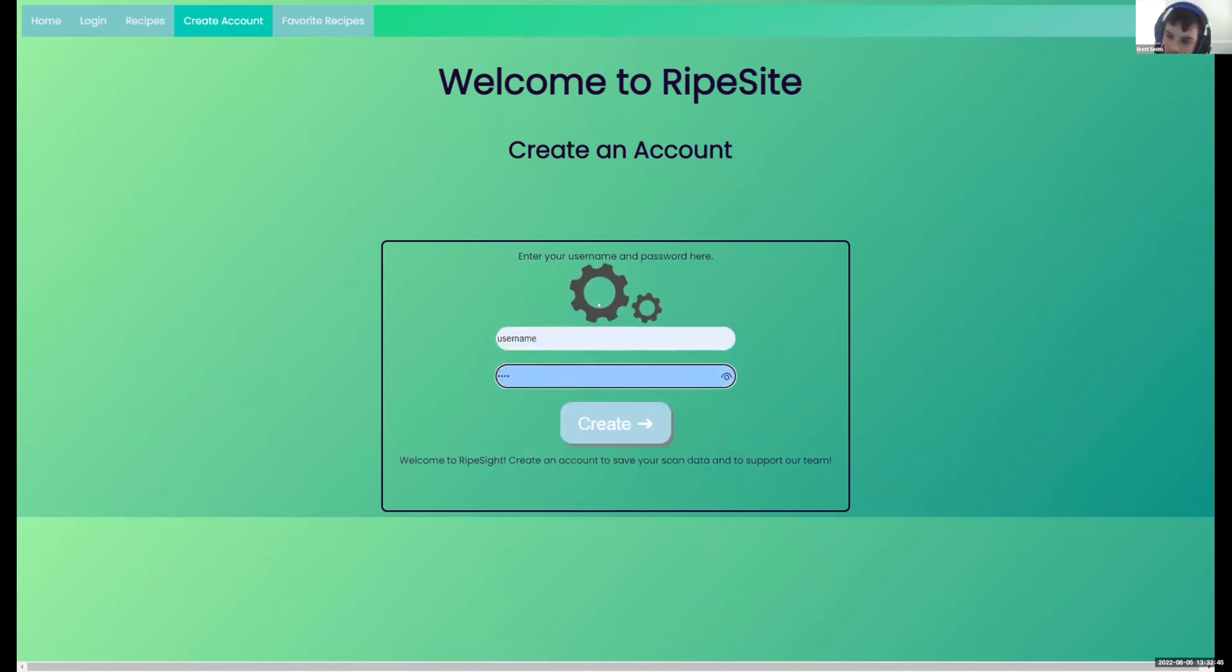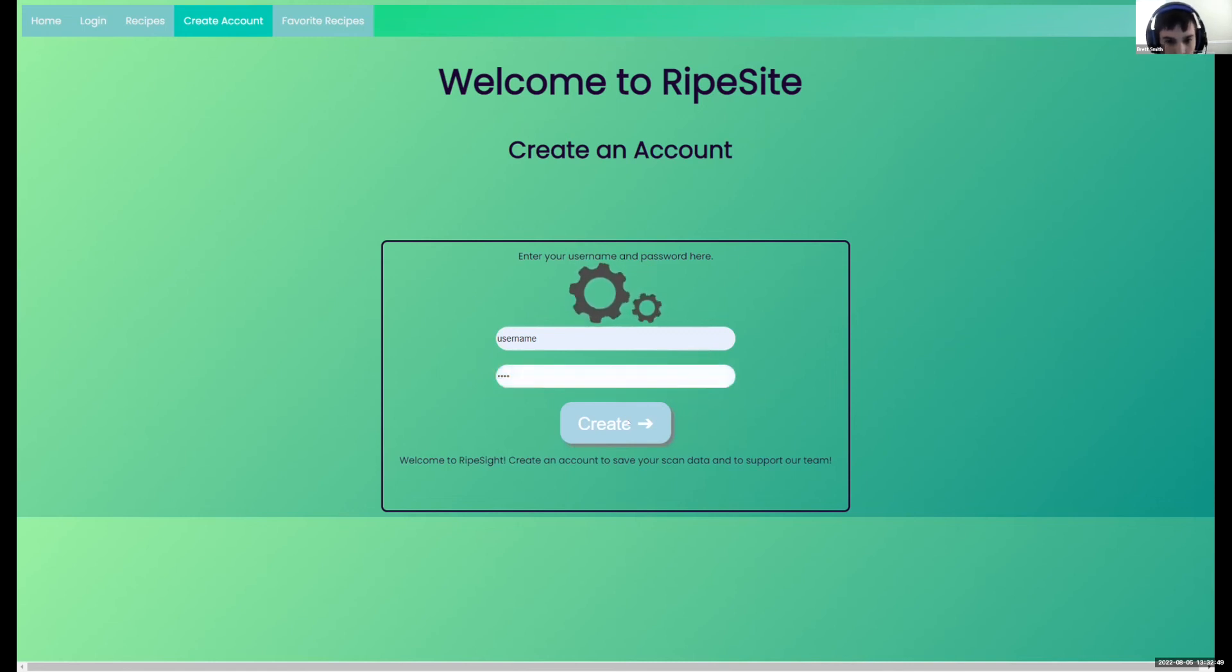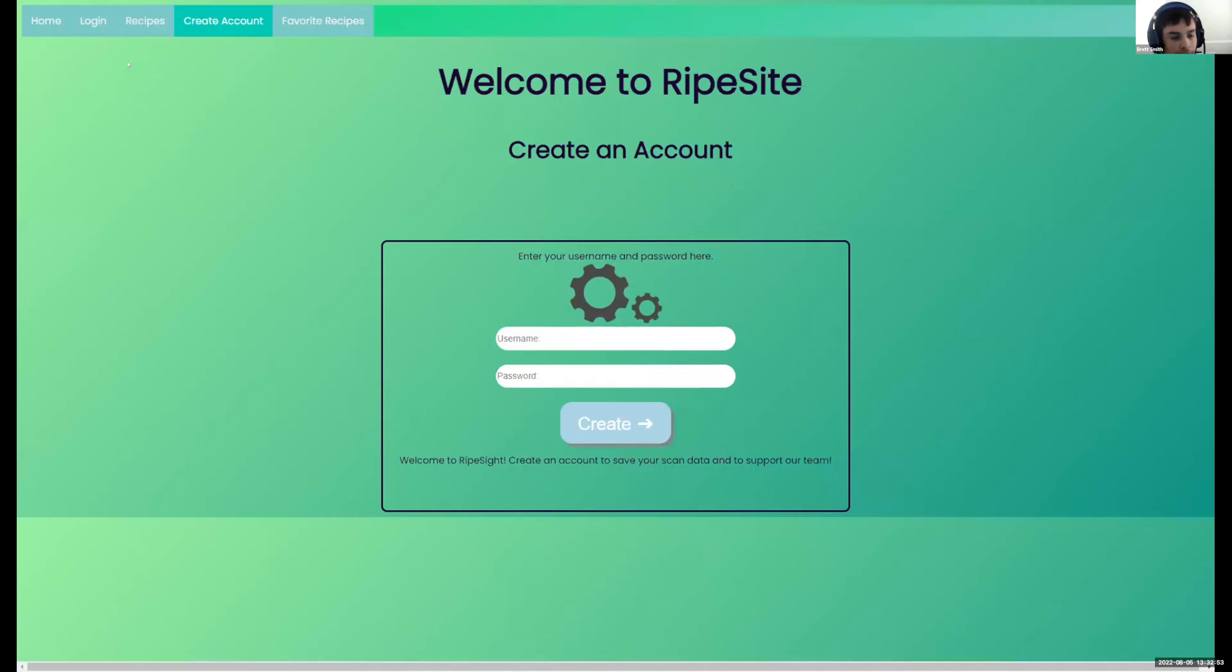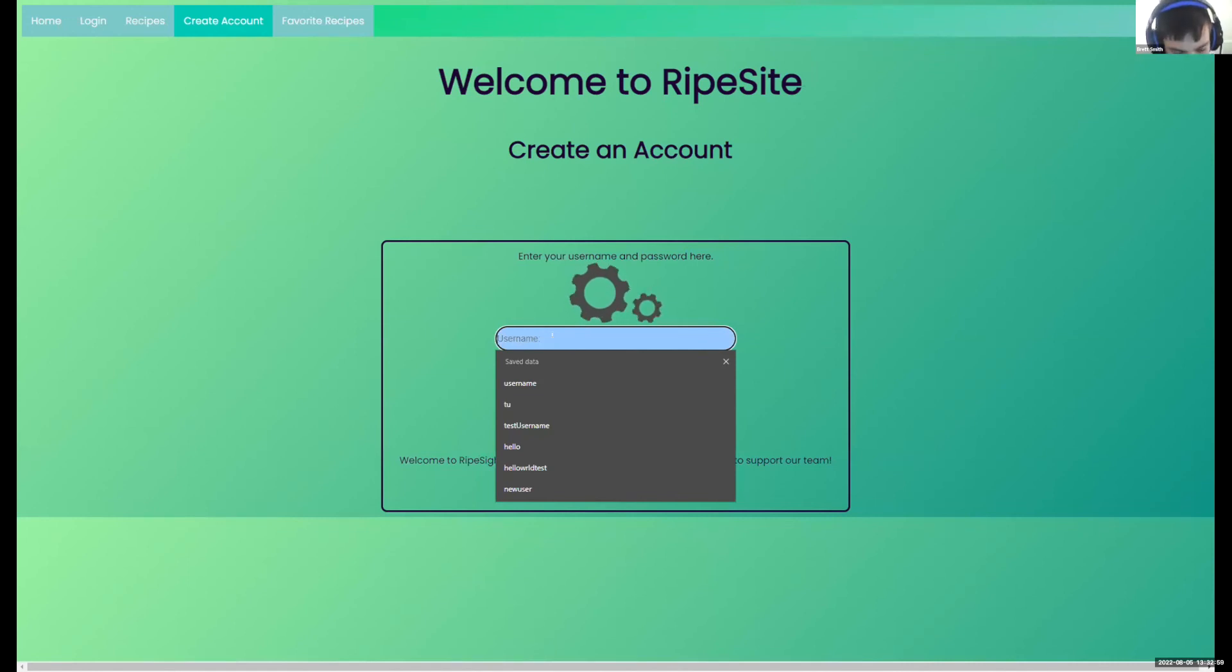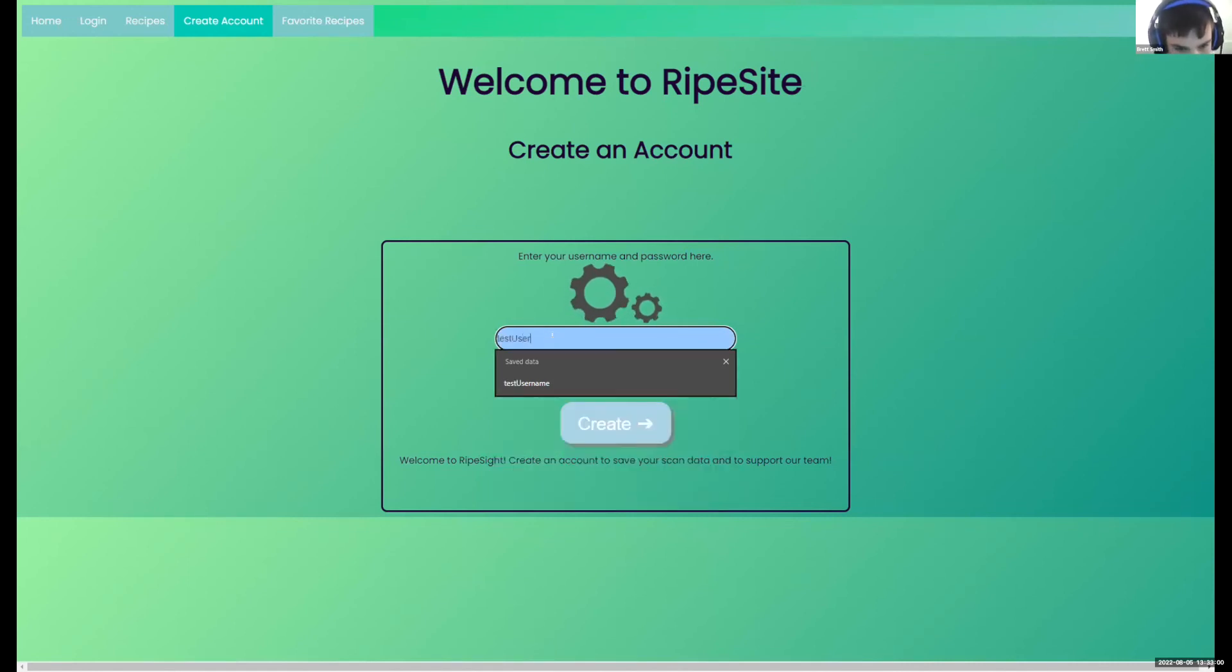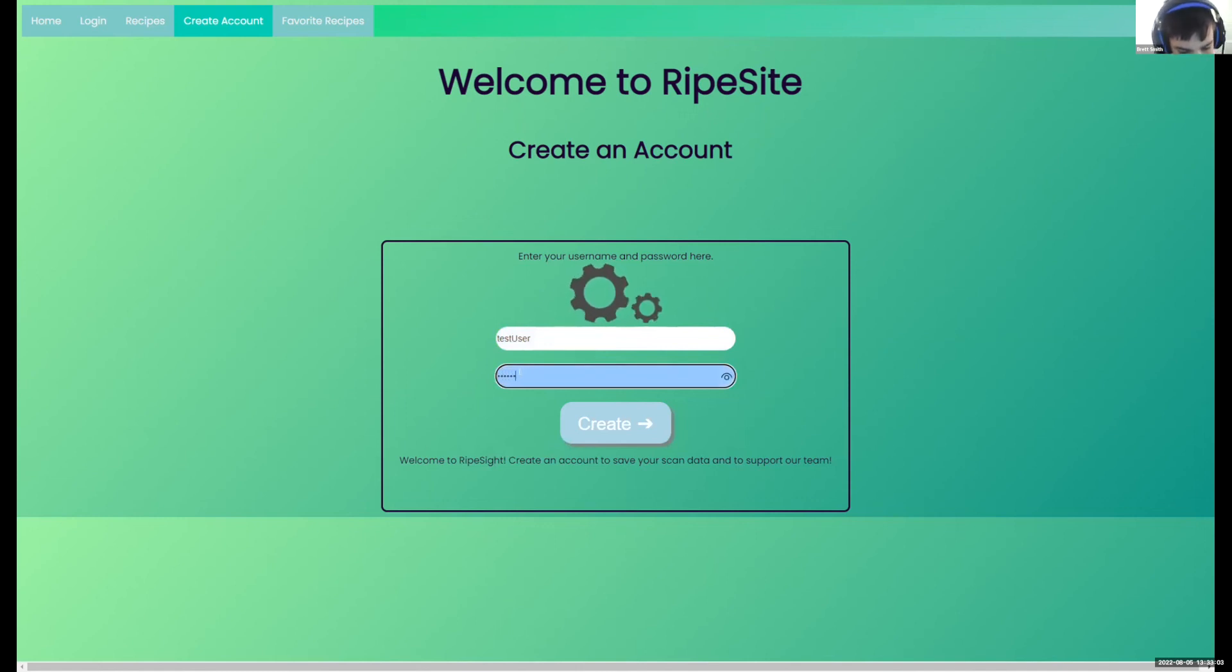If I try to create an account with an already taken username and I create the account, it says account creation failed. Now if I come back to this website here and I make a new username and password, let's just call it test user. Let's put this here. Then we can create it and it creates the account.